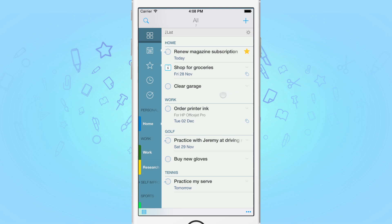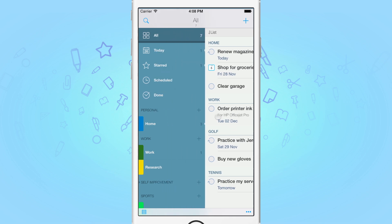To-do lets you categorize your tasks using lists, such as Home, Work and so on. In addition to your own lists, To-do has what we call Focus Lists.